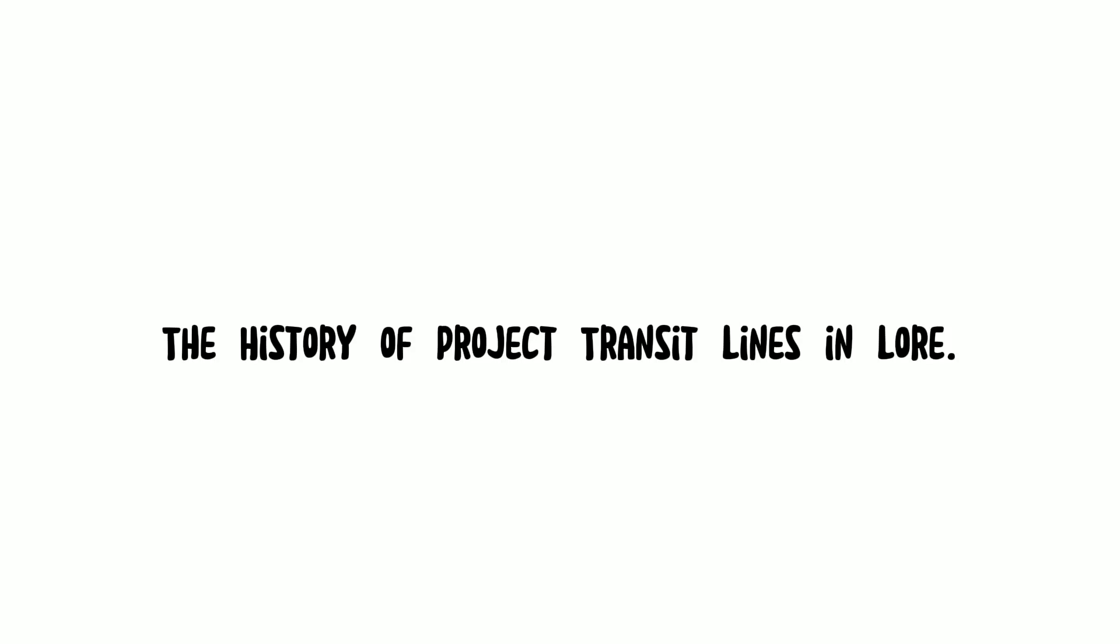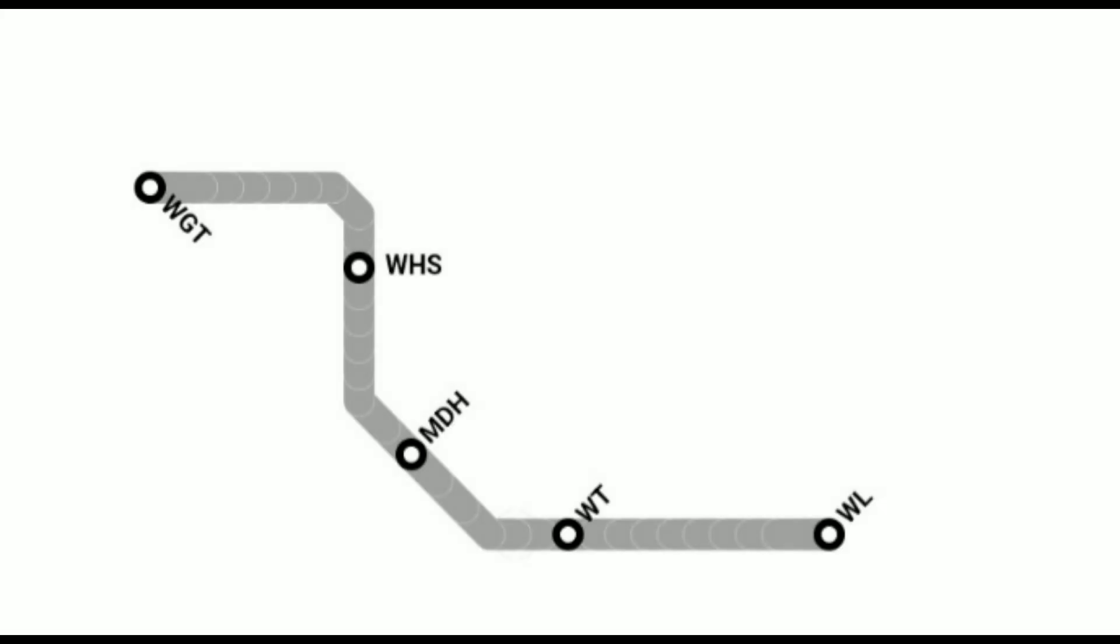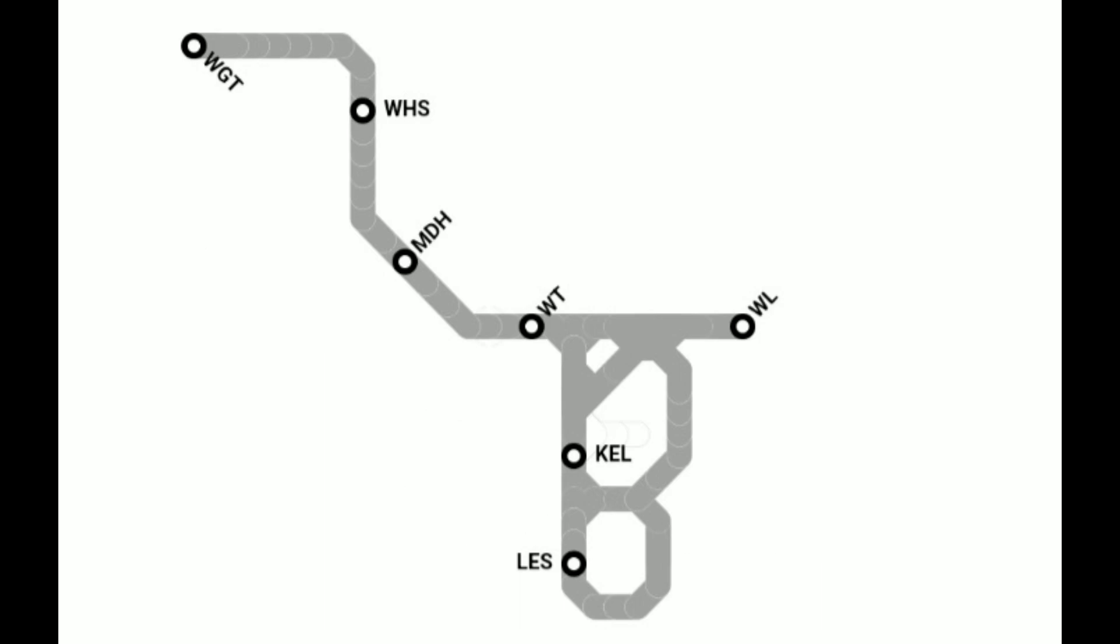The history of project transit lines in law. The first railway line opened in 1845 by Great Watgarshire Railways and it runs through Watgah Town to Wilton Loop via Wilton Town and High Street.